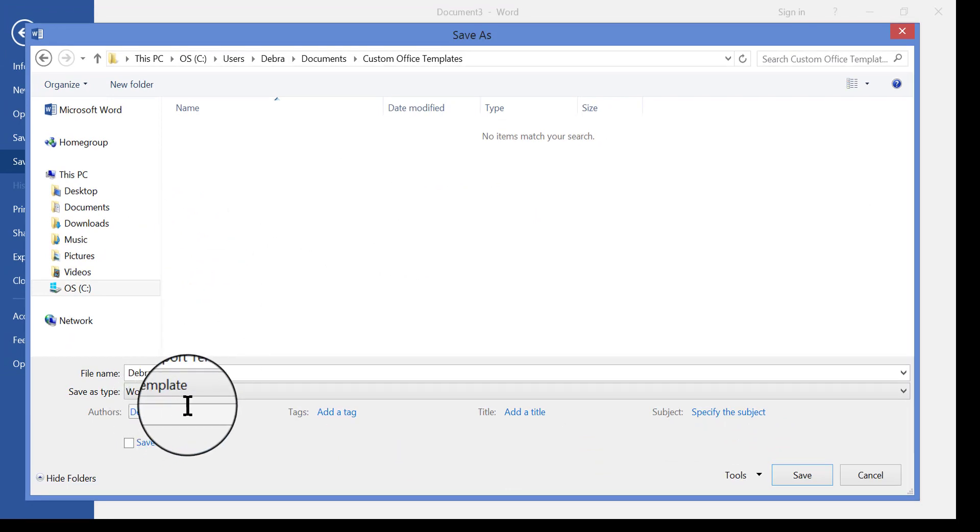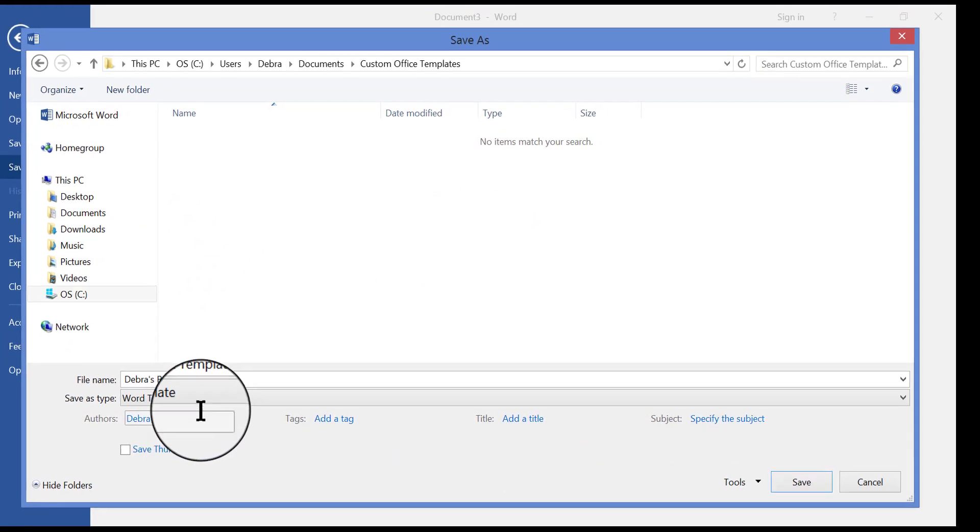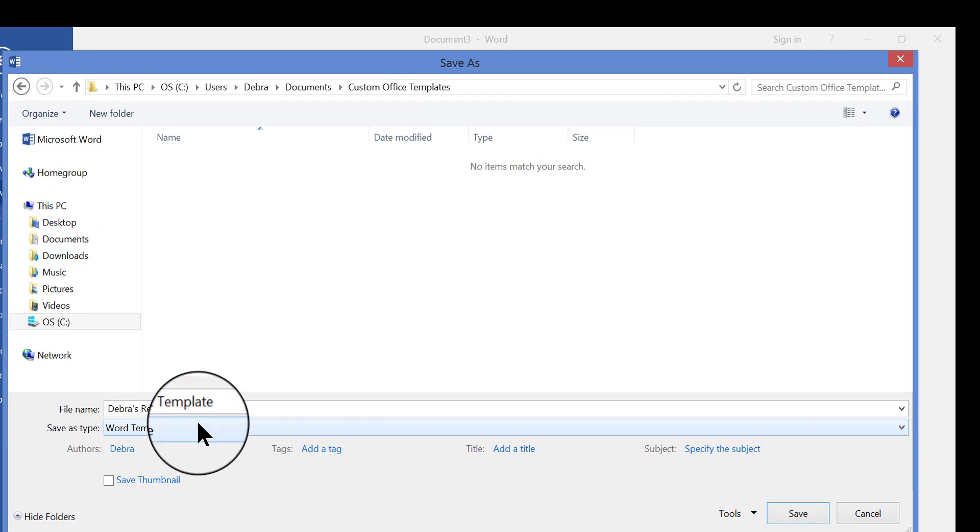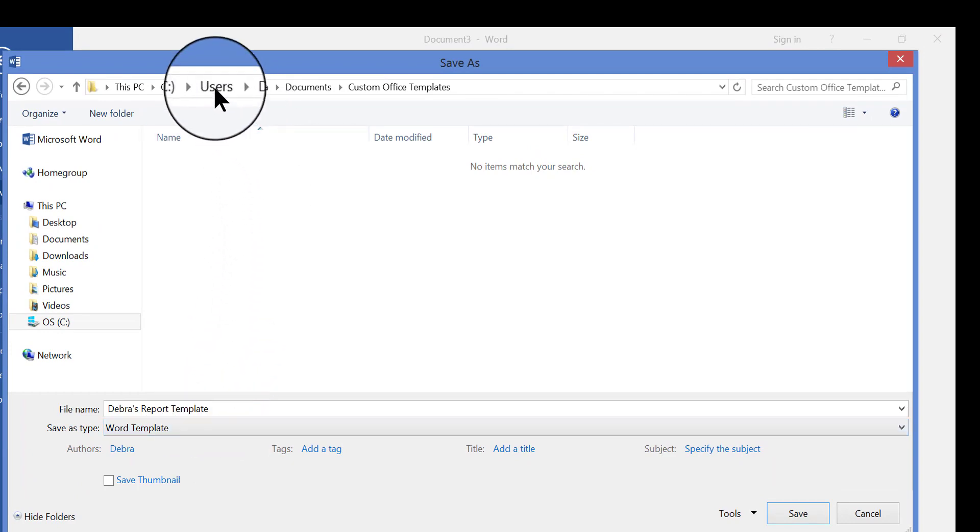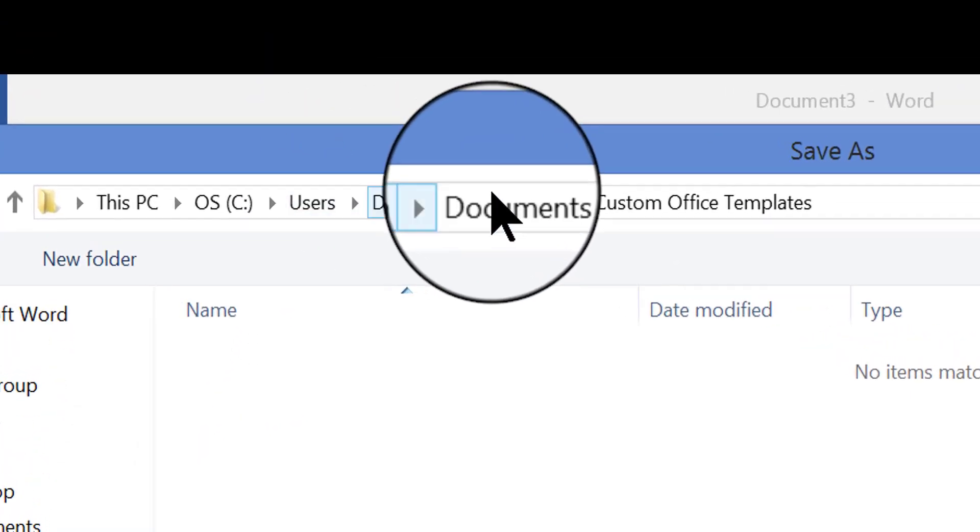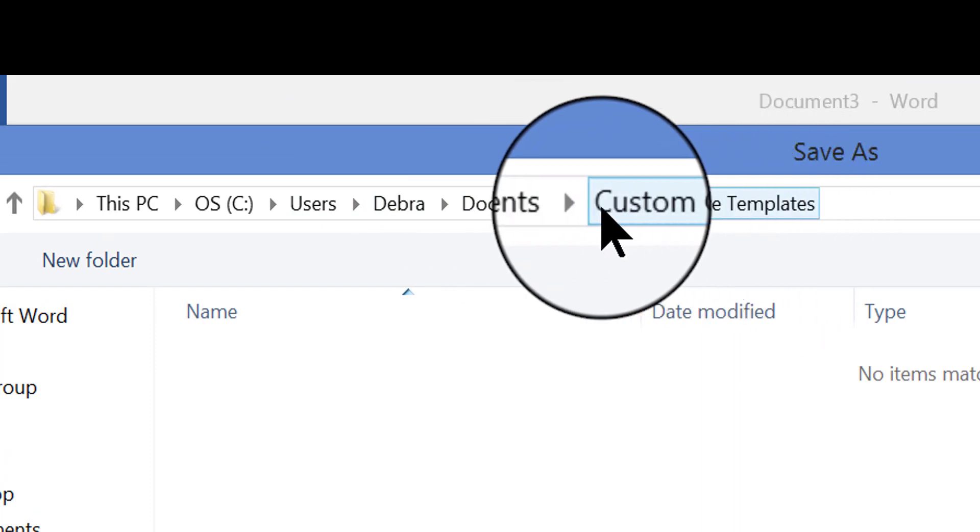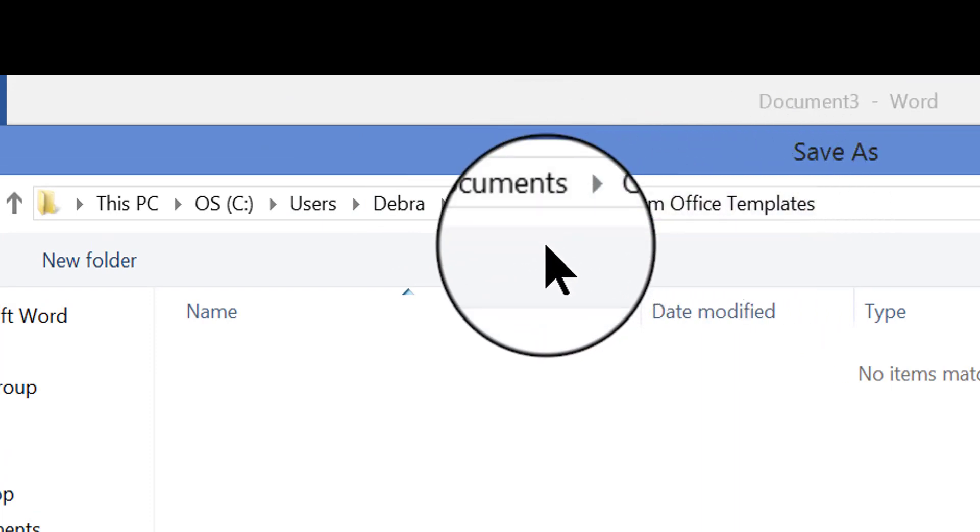Now notice that when I choose Word template, when you choose that style, or that file type, what happens is Word automatically changes the location of where this template is going to be saved, where this file will be saved.